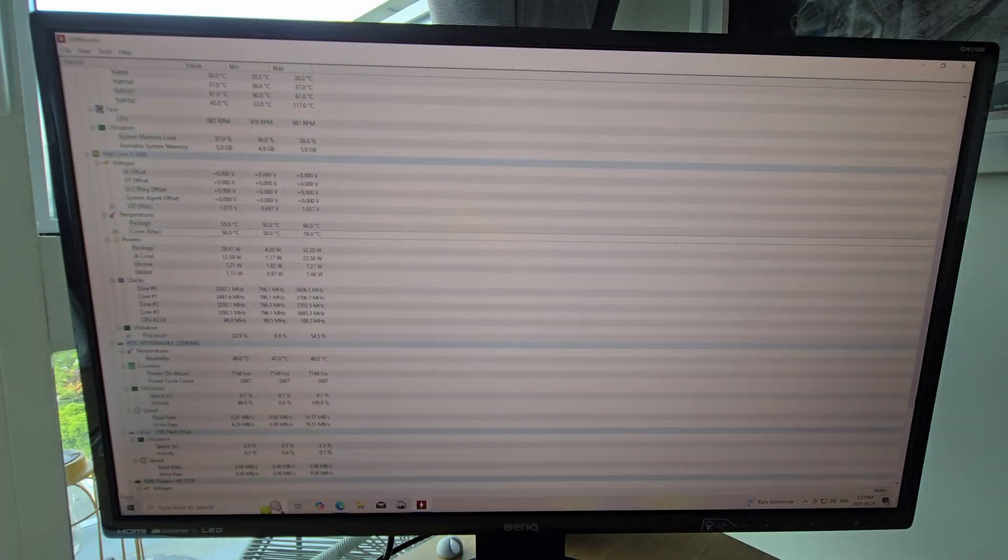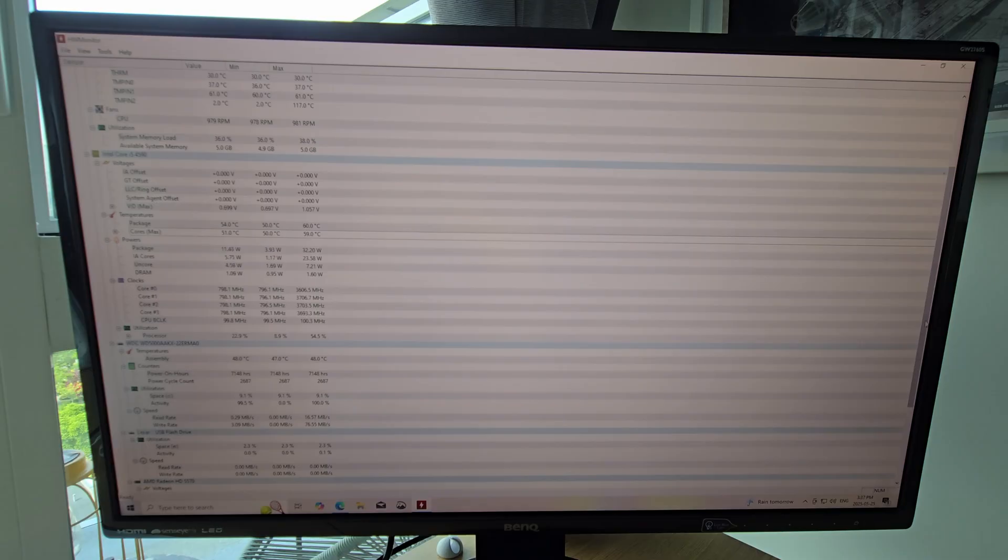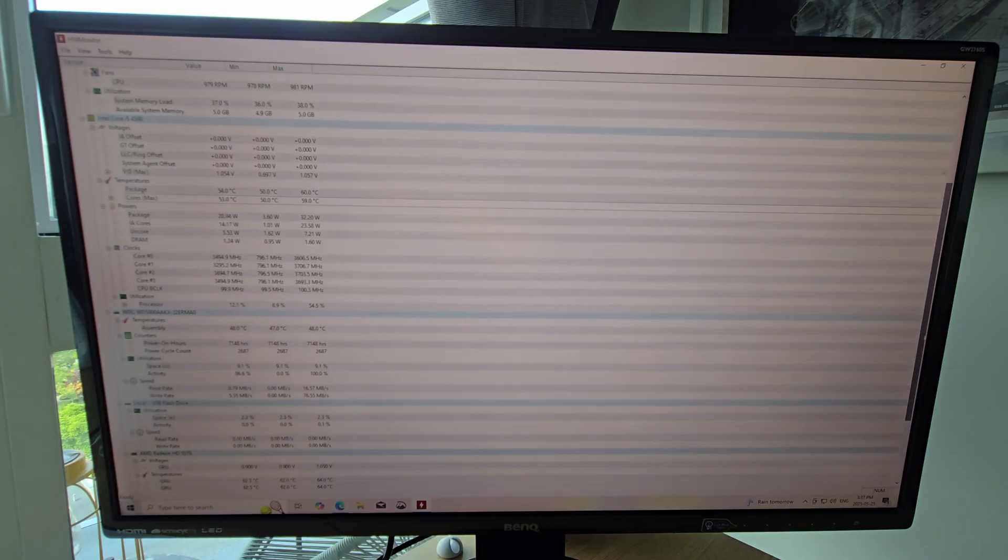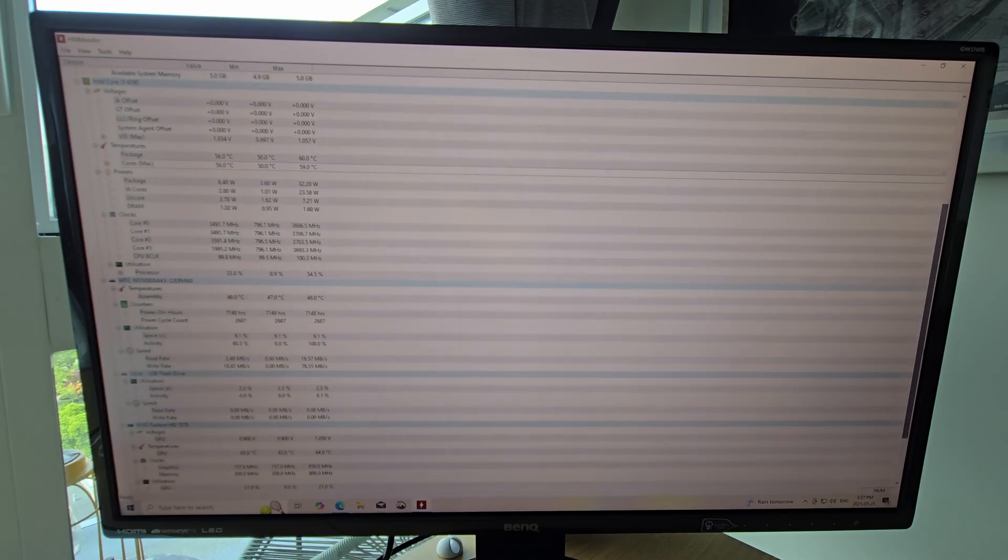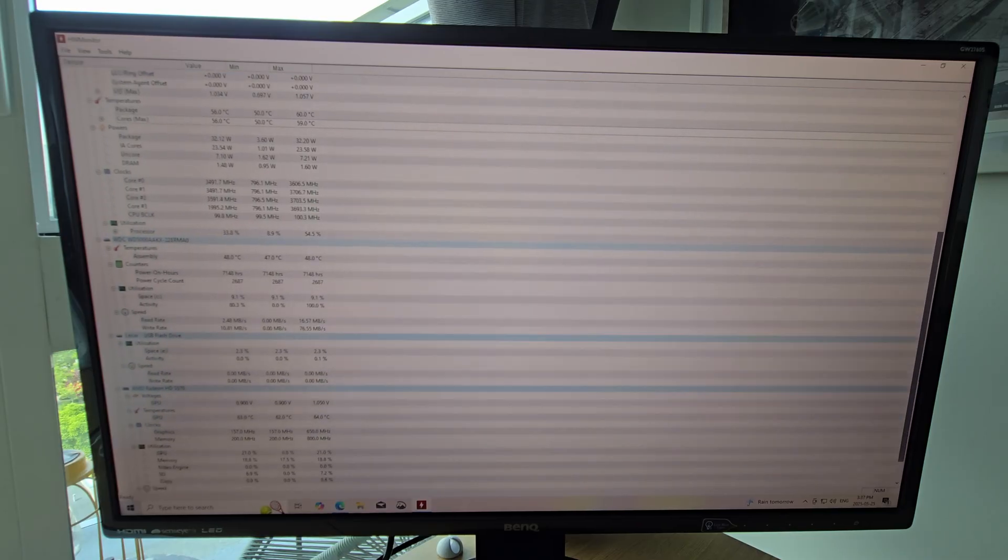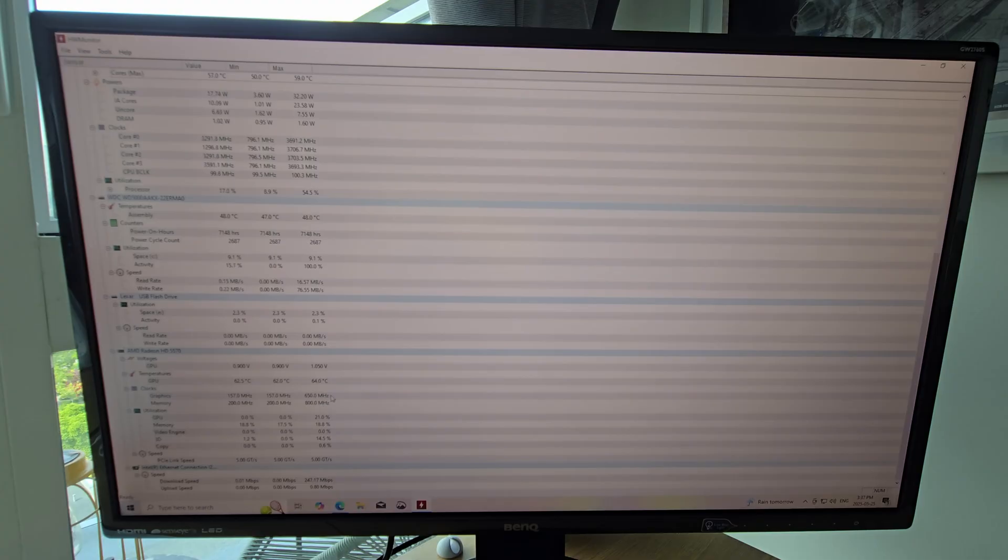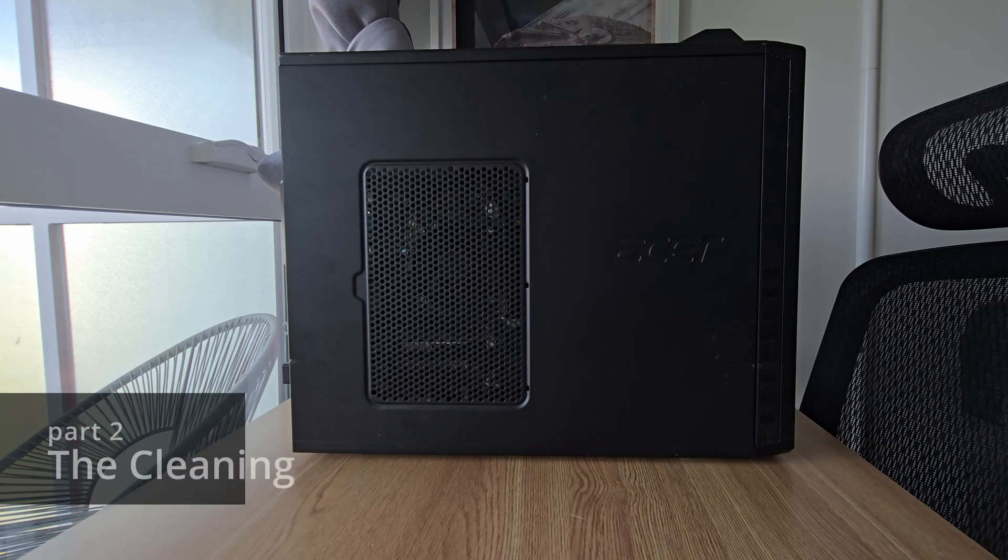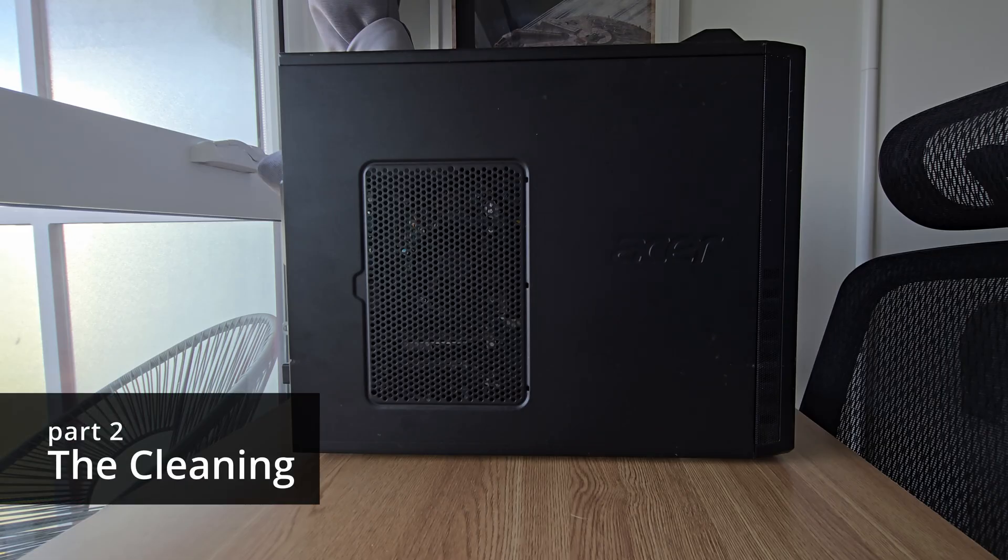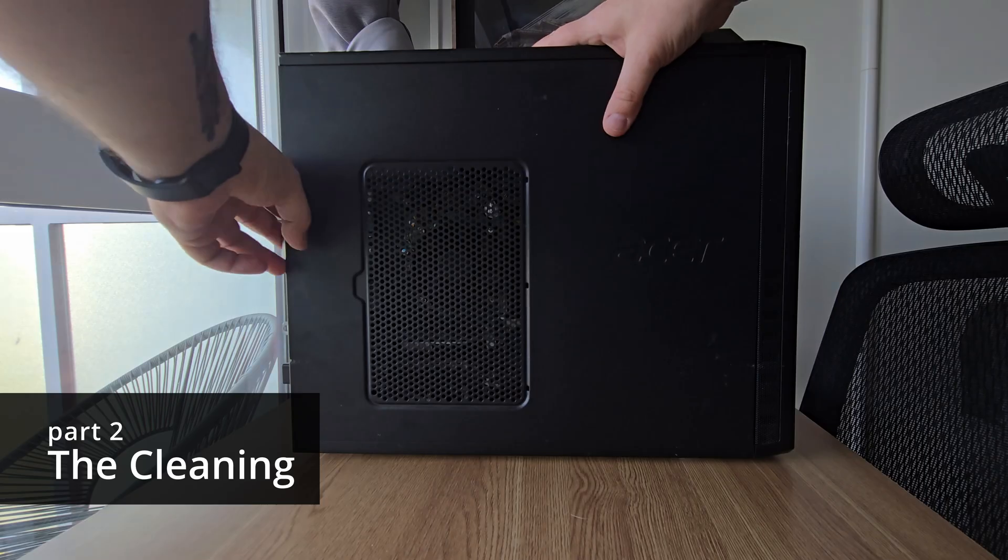After wiping the old data clean and reinstalling Windows 10, I took a look to confirm all the specs and look at some of the numbers. The CPU sitting around 50 degrees Celsius idle isn't the best of course, but this unit does need cleaning and the mechanical hard drive as the boot drive does feel really sluggish. Next step is opening up this PC and starting the cleaning process.